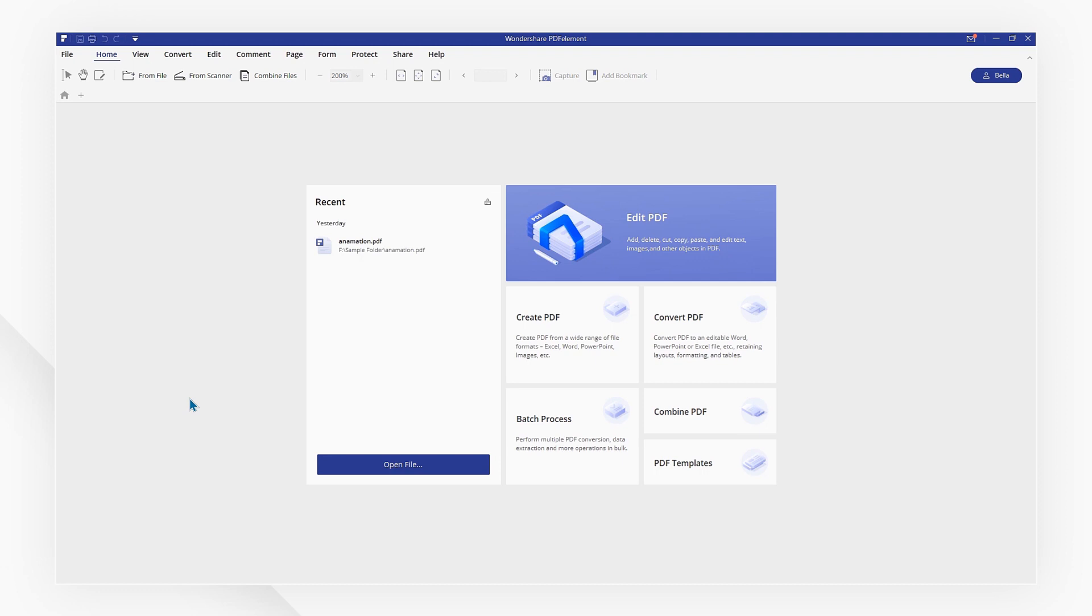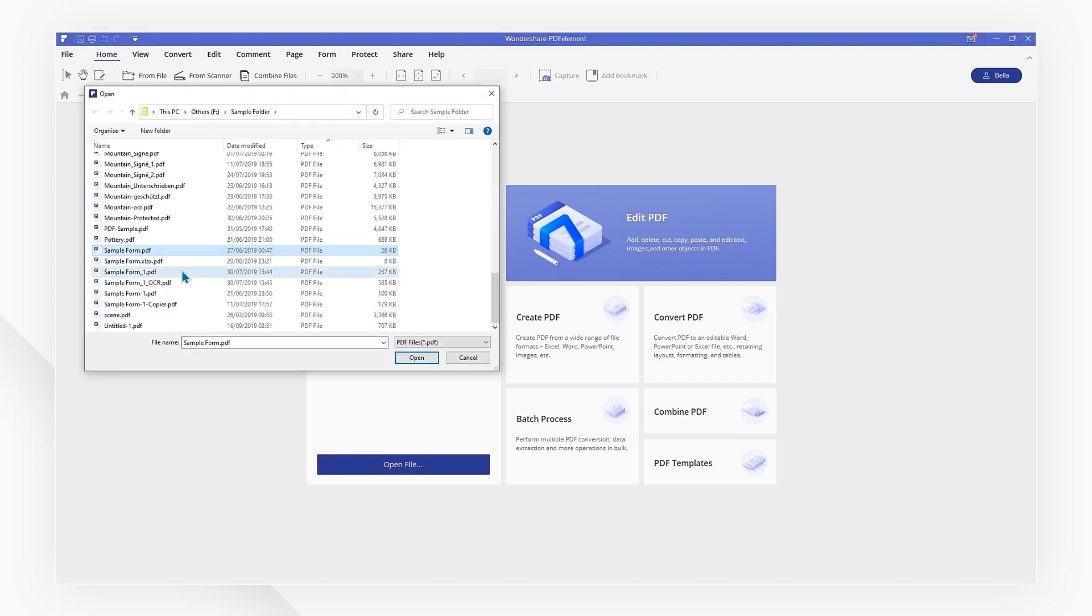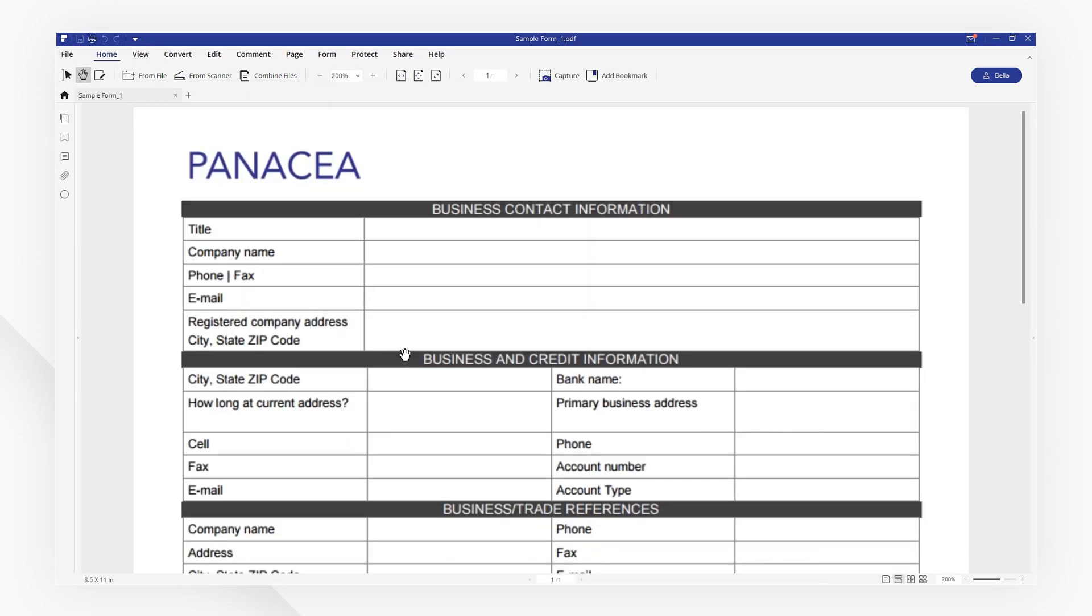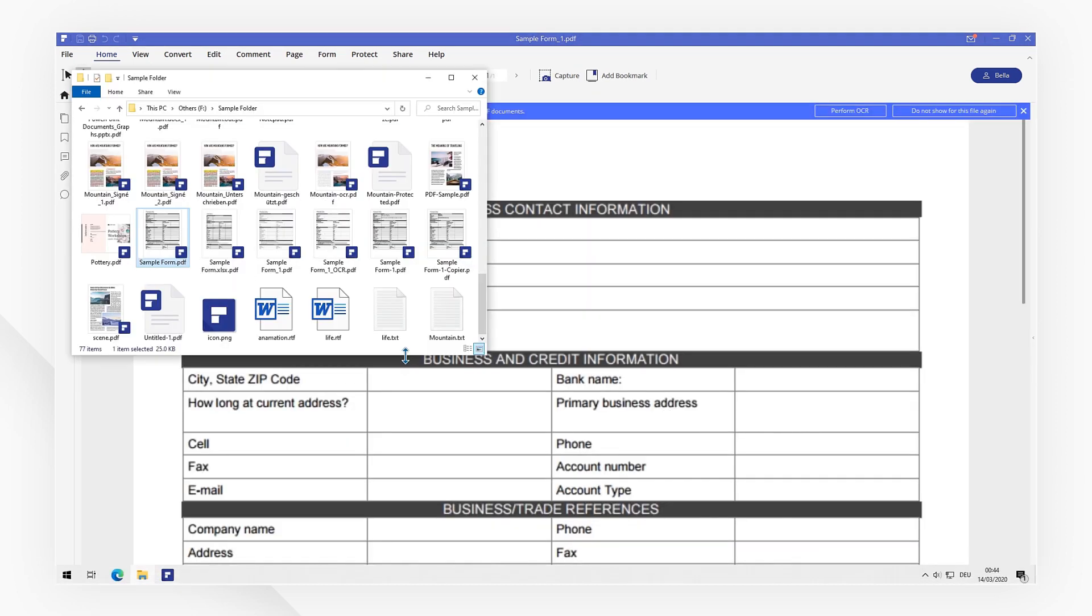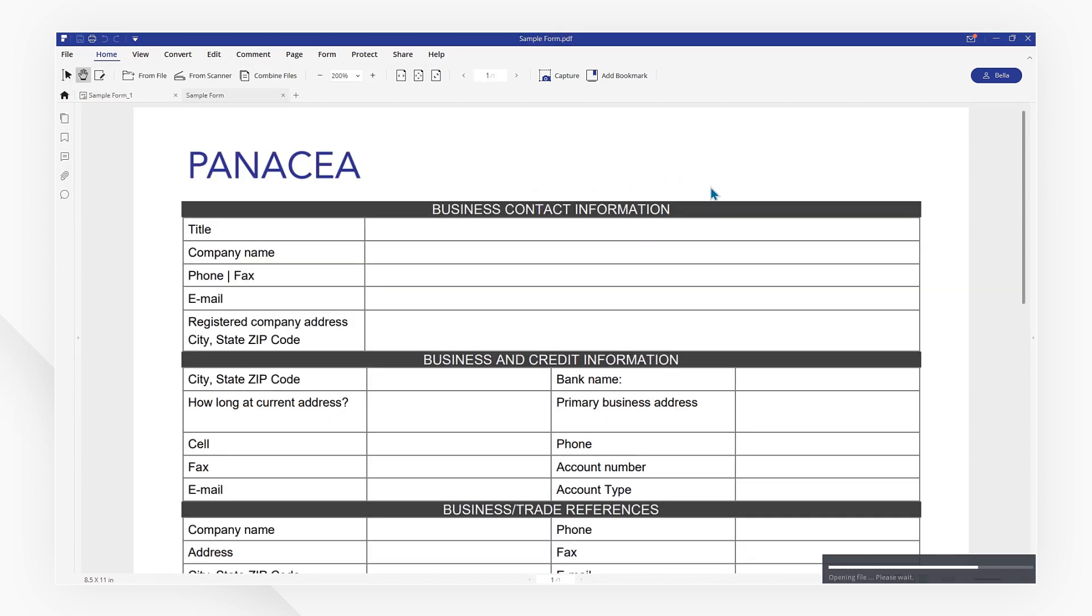Launch PDFelement and click on the Open File button to import your scanned PDF. You can also directly drag and drop a scanned PDF file into the program from your local folder.